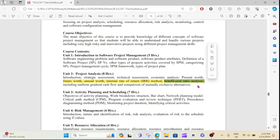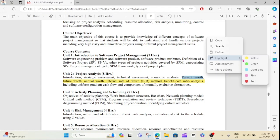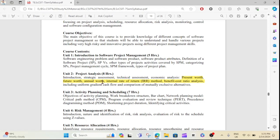You can see the numerical method and the data project. This is the most important question. If you have a numerical problem, you can see the results. Here you can see: what is the present worth, the future worth, the annual worth, and the IRR method for the benefit-cost ratio analysis. This is Unit 2.